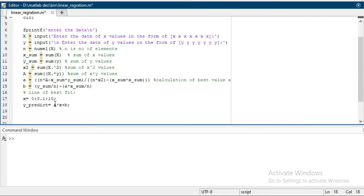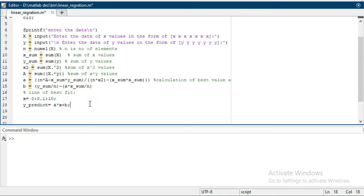equals to a into x plus b. A is the coefficient a, similarly this is the best coefficient b. Y_prediction would be the best fit of the whole data. So for that, we are representing p equals plot of x comma y, y_predicted.